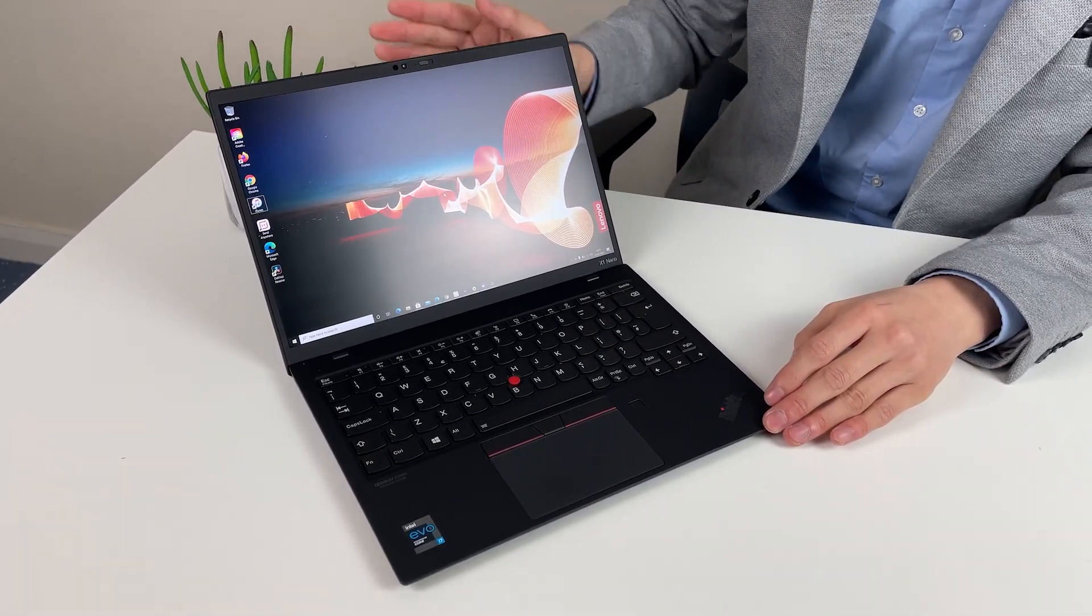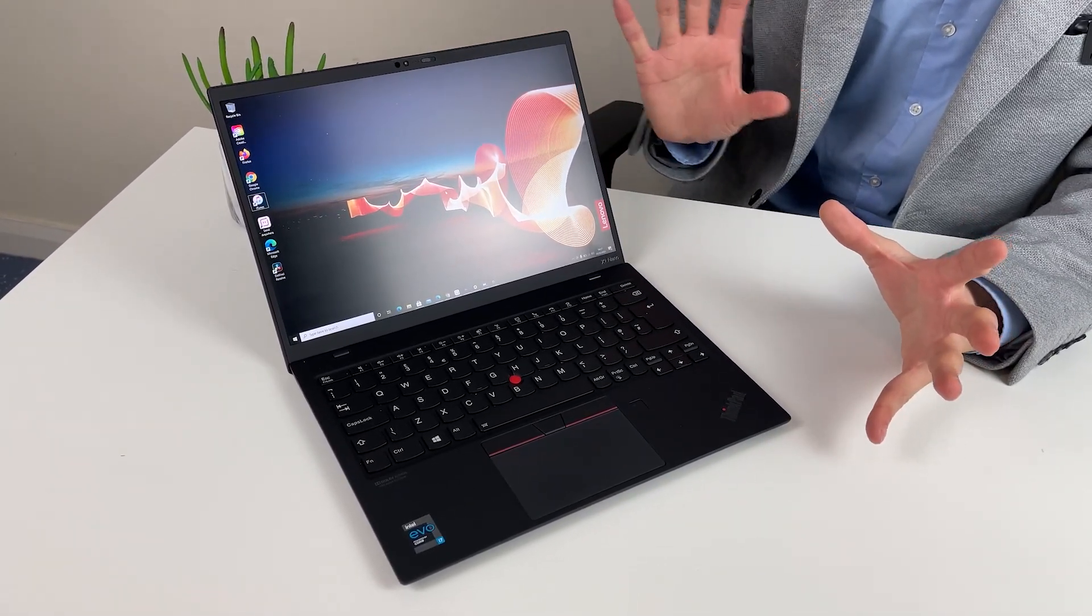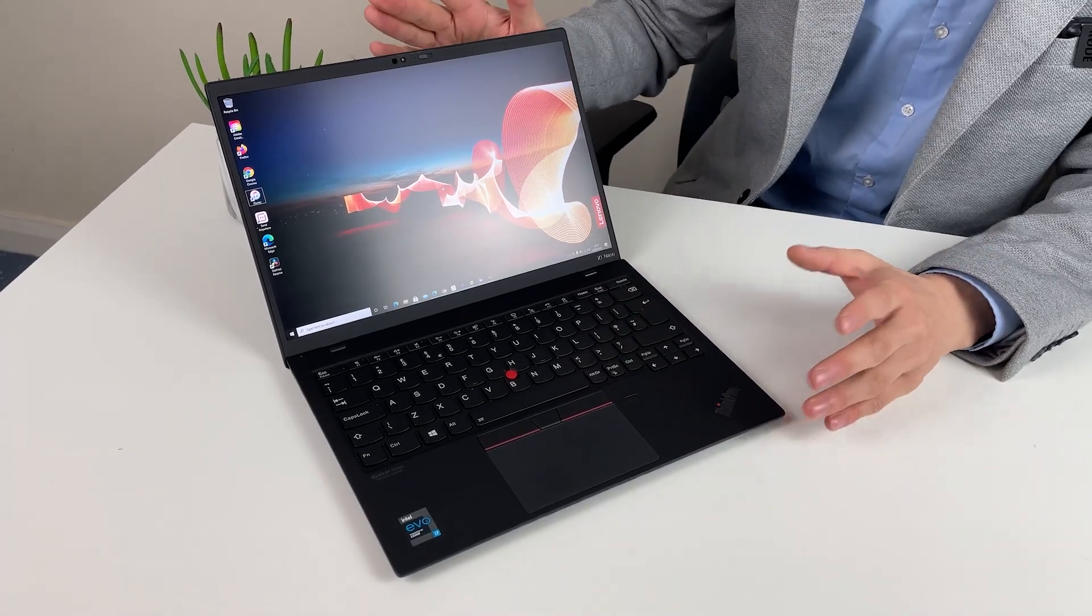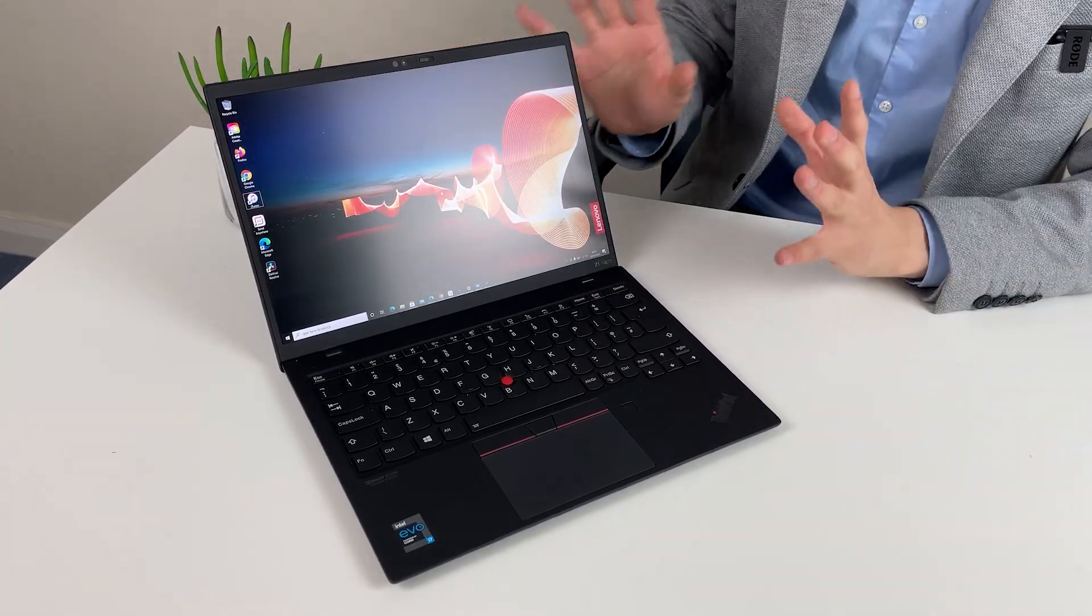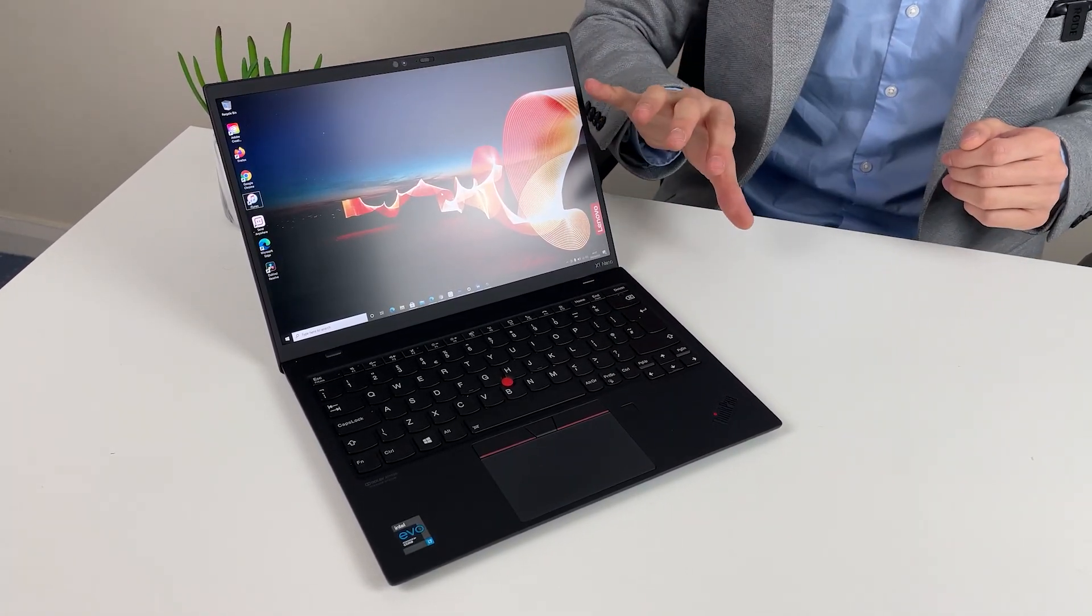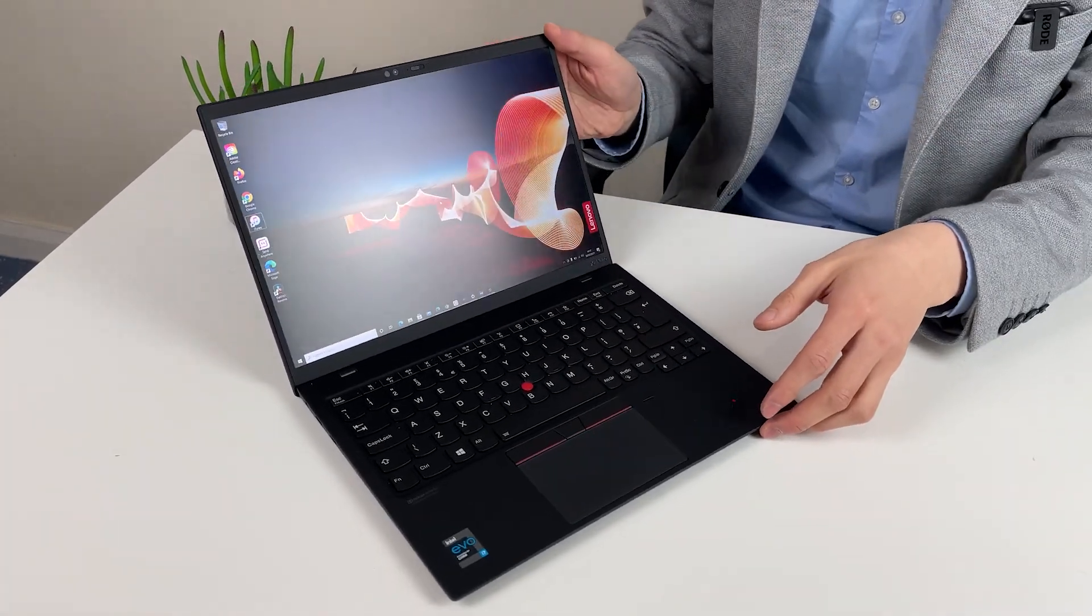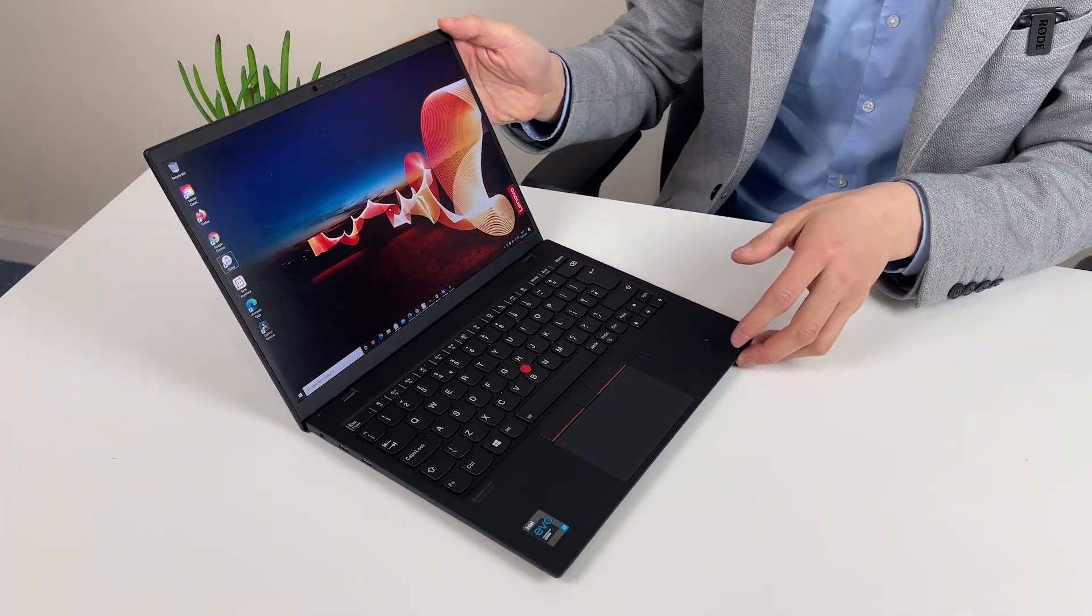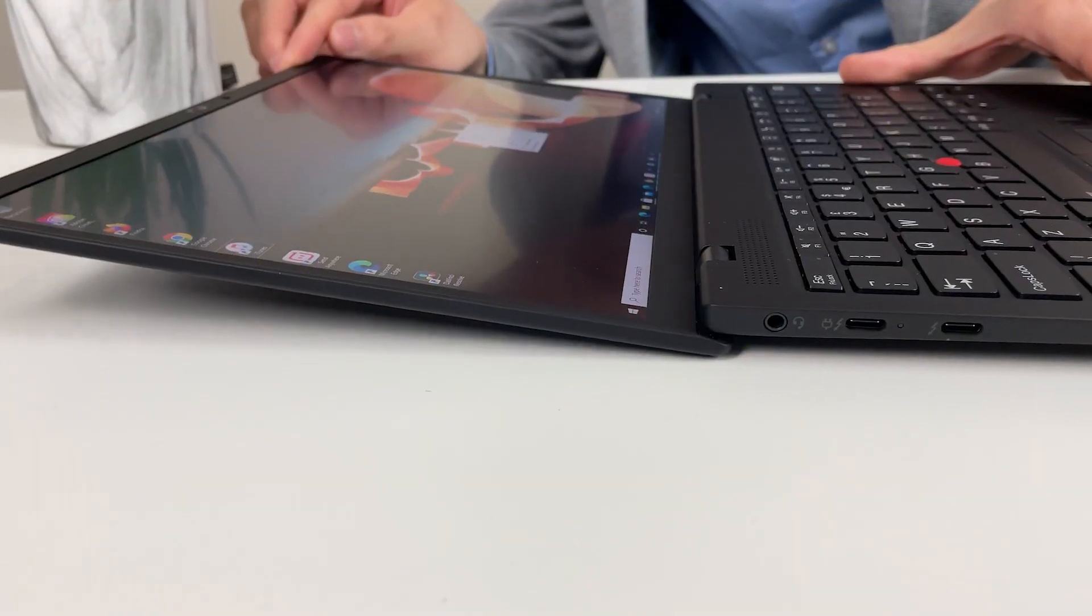Webcam quality distinctly sort of mediocre. Hopefully for the next gen they can improve that. The color is really good and it's with matte display so you're not going to lose much to the reflection. As you can see the color is excellent.